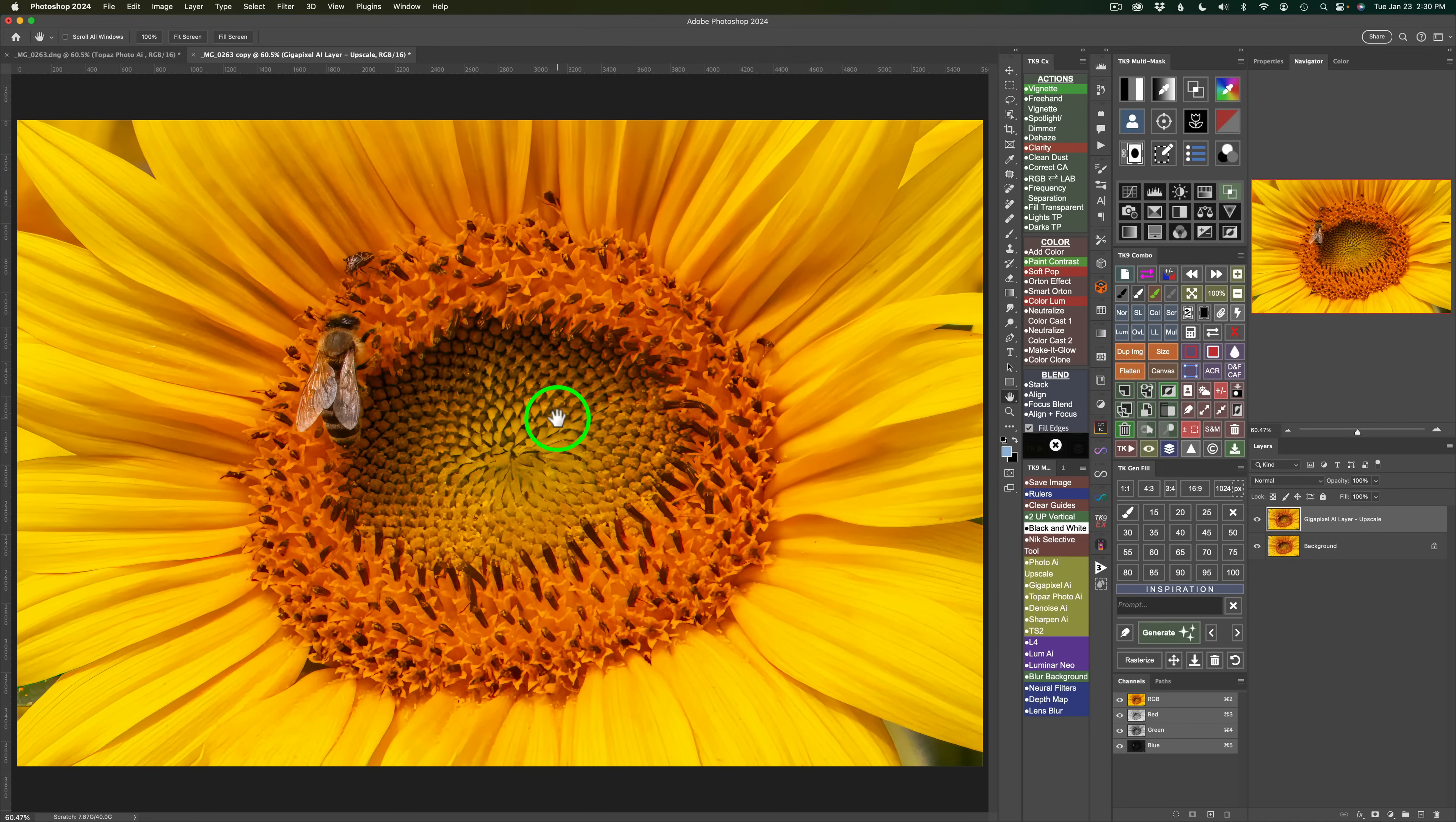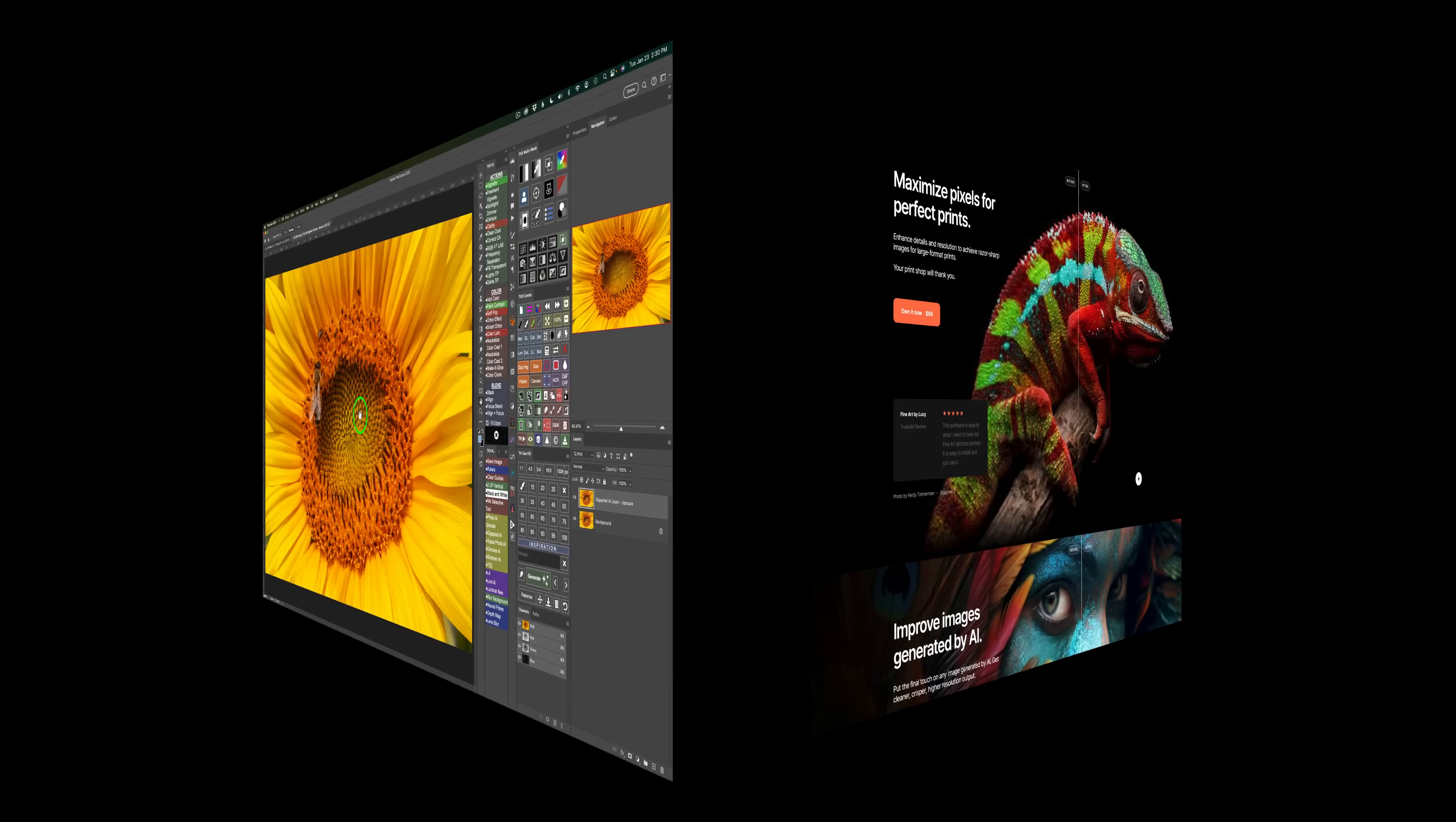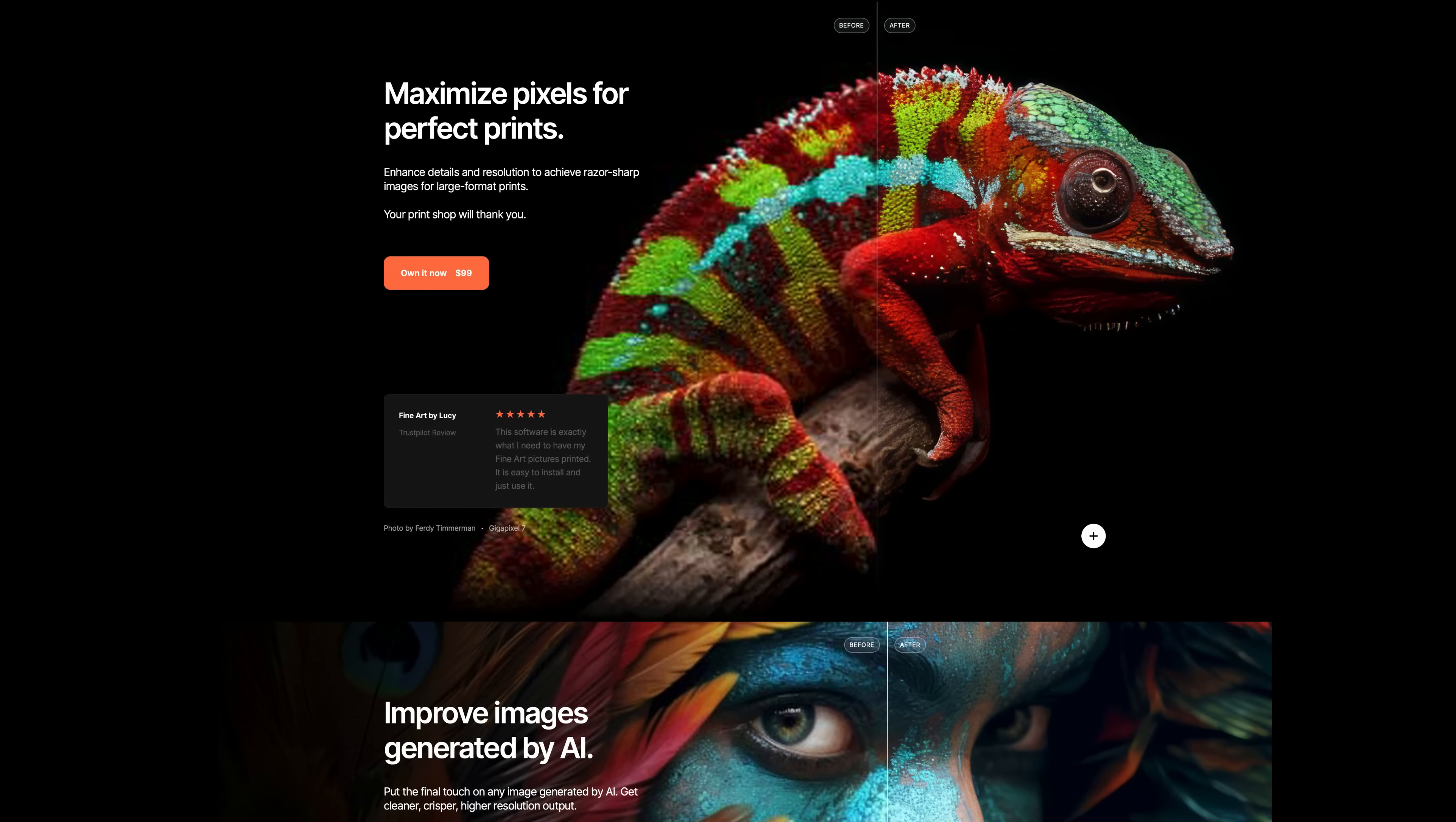And if you would like to see a comparison between Topaz Photo AI upscaling and Topaz Gigapixel 7 upscaling, let me know in the comments section below. I'd be happy to do a video like that just to see if there's any difference between the two. Well, there it is, everyone. I hope you enjoyed today's tutorial.